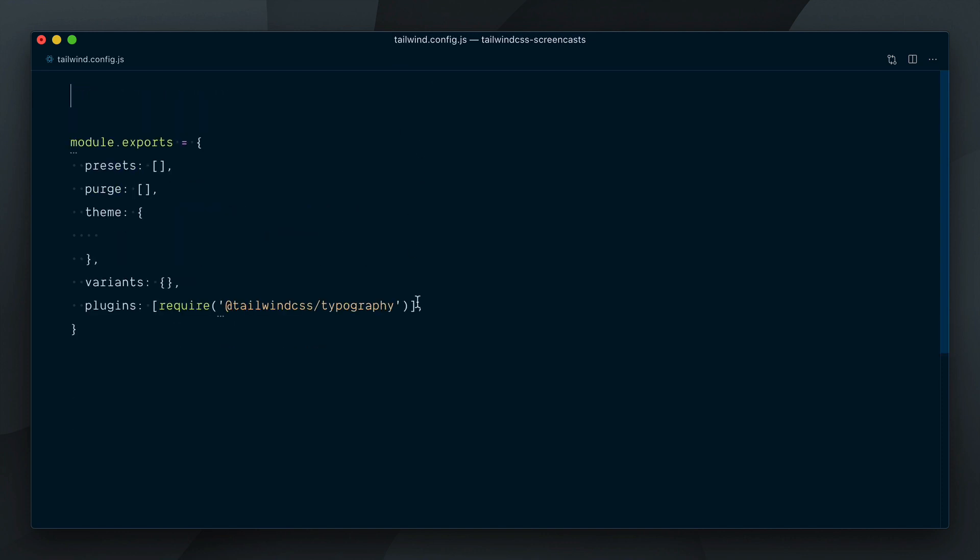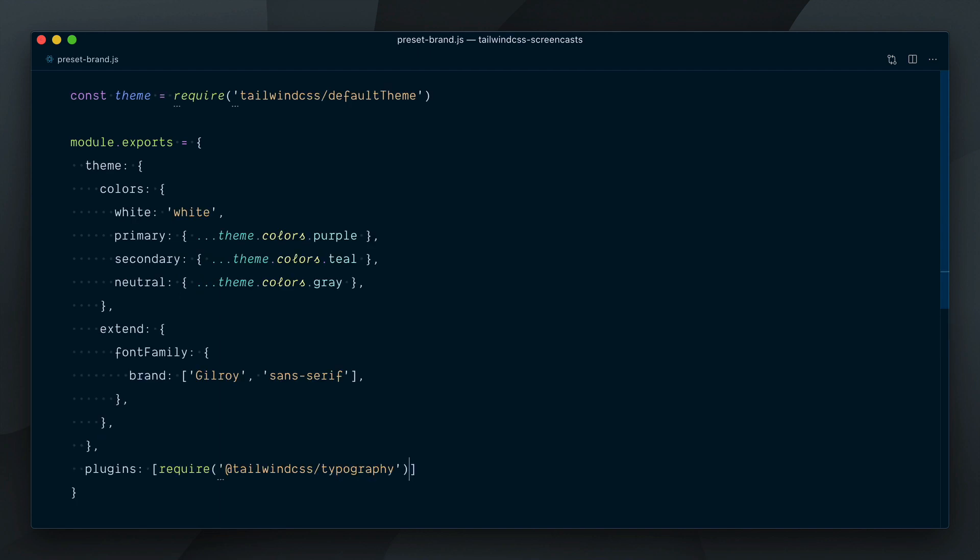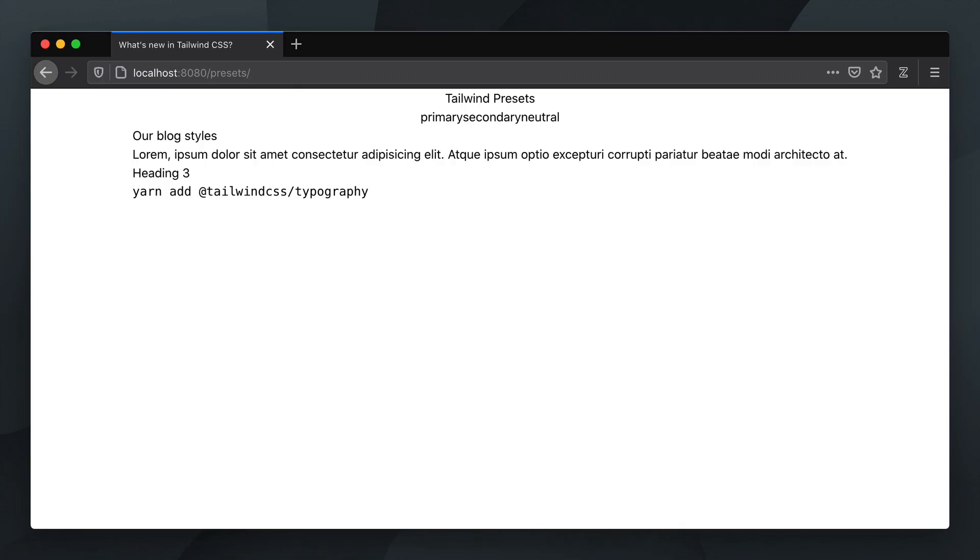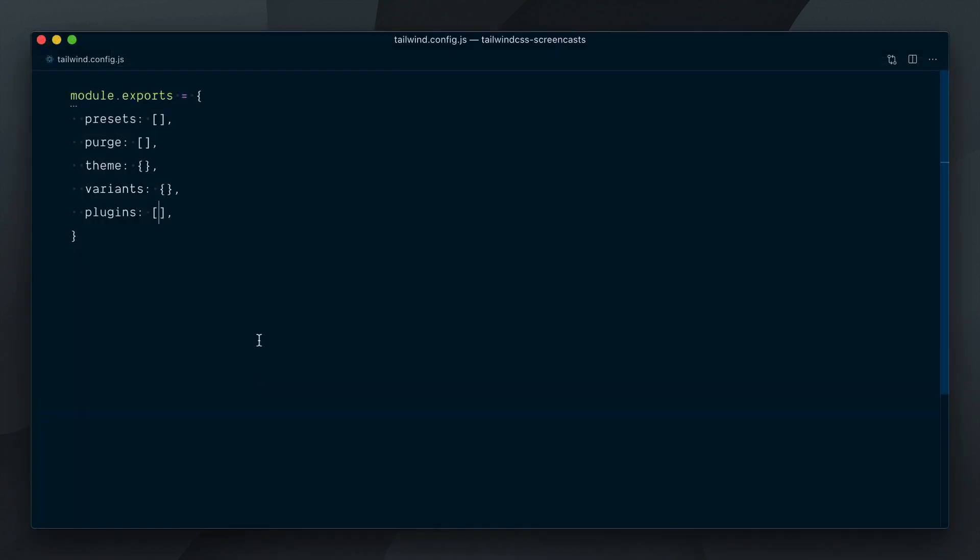We'll also bring over the typography plugin in that preset. At this point, our page has lost all its styles but will now go and use our preset in the Tailwind config file.